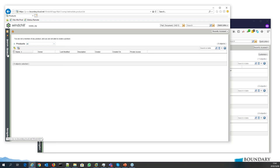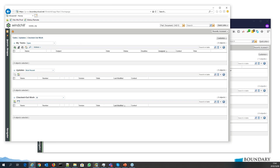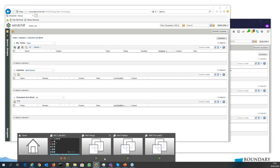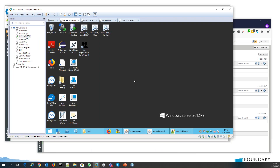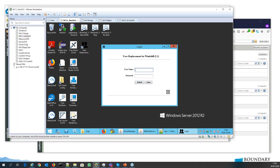The utility itself runs on the Windchill server and to use it you must authenticate with a Windchill administrator. This makes it very secure — nobody can just go into the back end and change people out. The person needs access to the server and must authenticate with an administrator. The utility has a very simple user interface asking for a username and password.